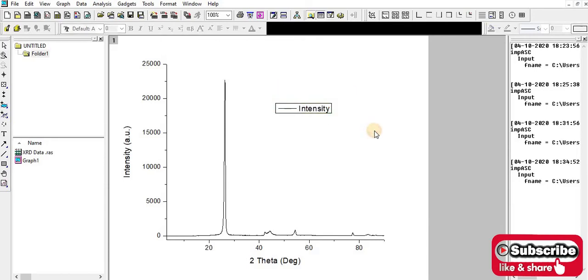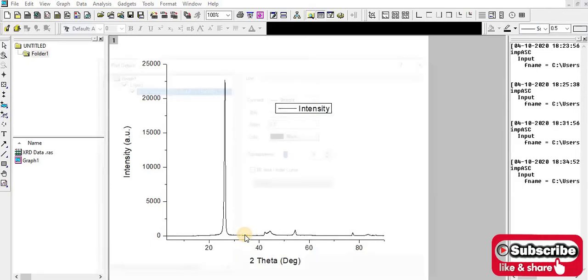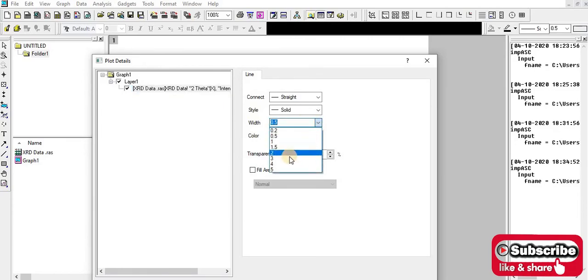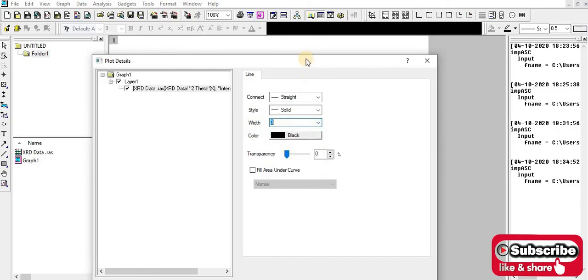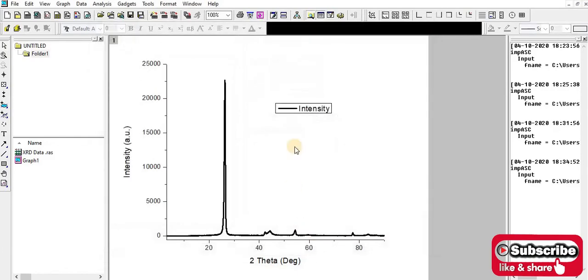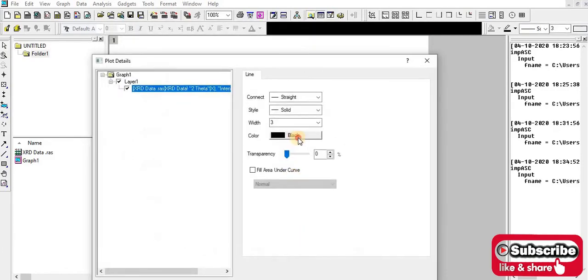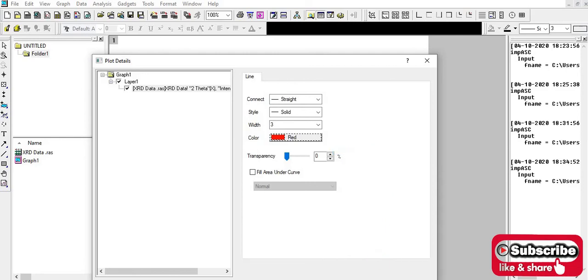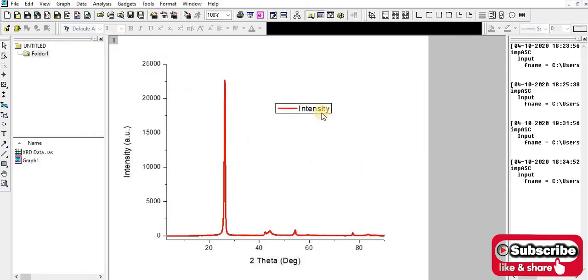This is the process. If you want to make a different color for this graph, you have to select this and click. Then to make it thick, you have to change the width. Let's say I'm going to make it 3, then okay. If you want to change the color, I want to make it red, then apply. So guys, this is the process to plot the XRD data in Origin software.